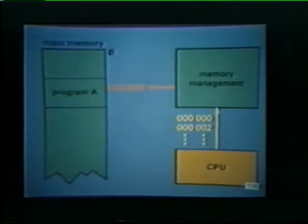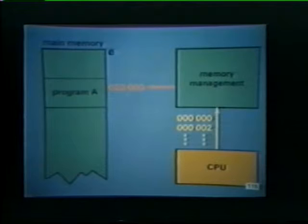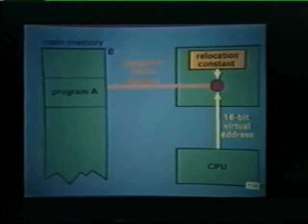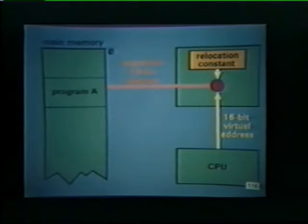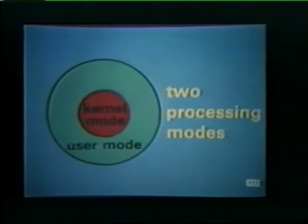Later, when program A is executed, it is accessed by the central processor as if it were located at the set of addresses beginning at zero, even though the program is physically stored at a different set of addresses. In other words, the relocation constant for program A is automatically combined with each 16-bit virtual address issued by the CPU. The result is an expanded 18-bit address that is used to access main memory.